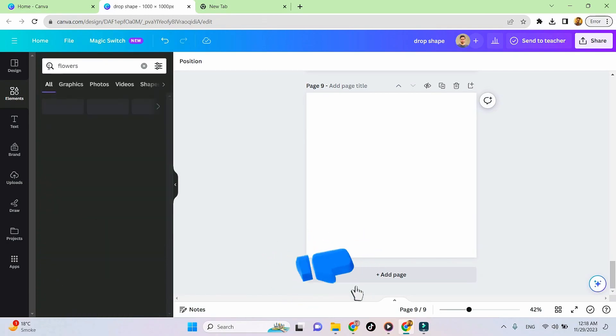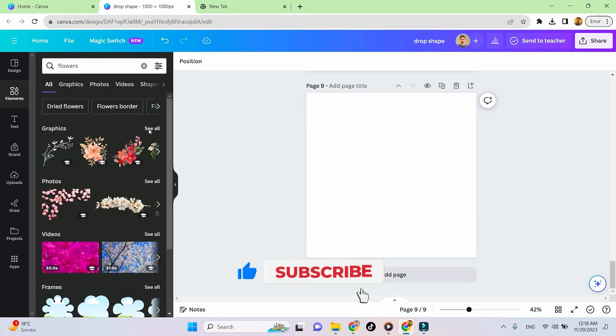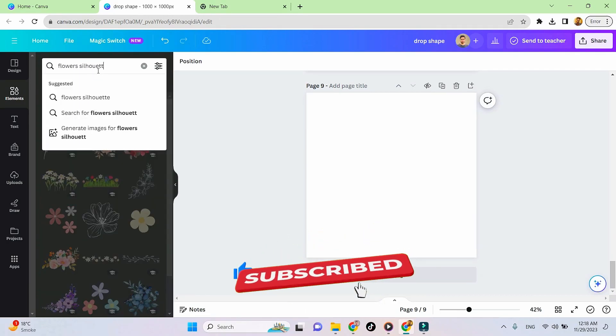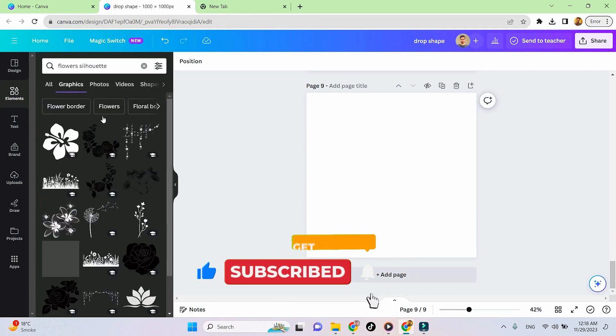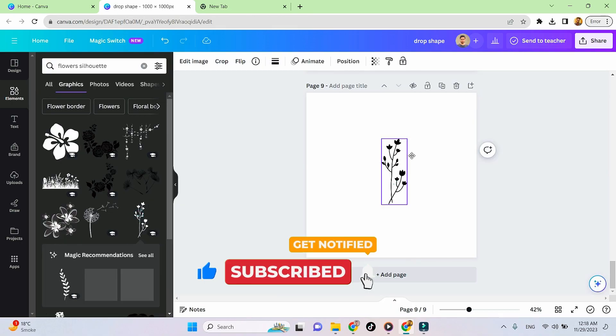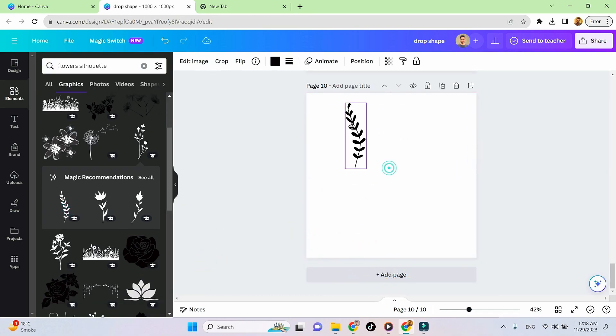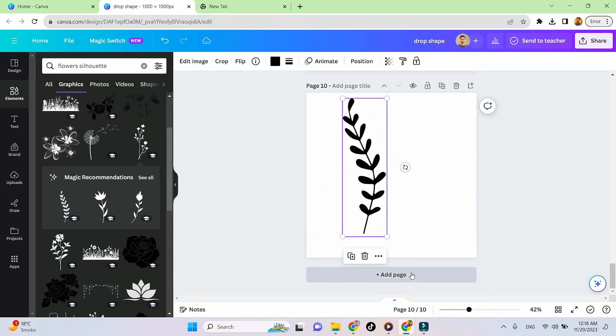Now let's go to Canva and download a floral shape to decorate our bookmark. You can choose any element, but make sure to download it in PNG format with a transparent background.